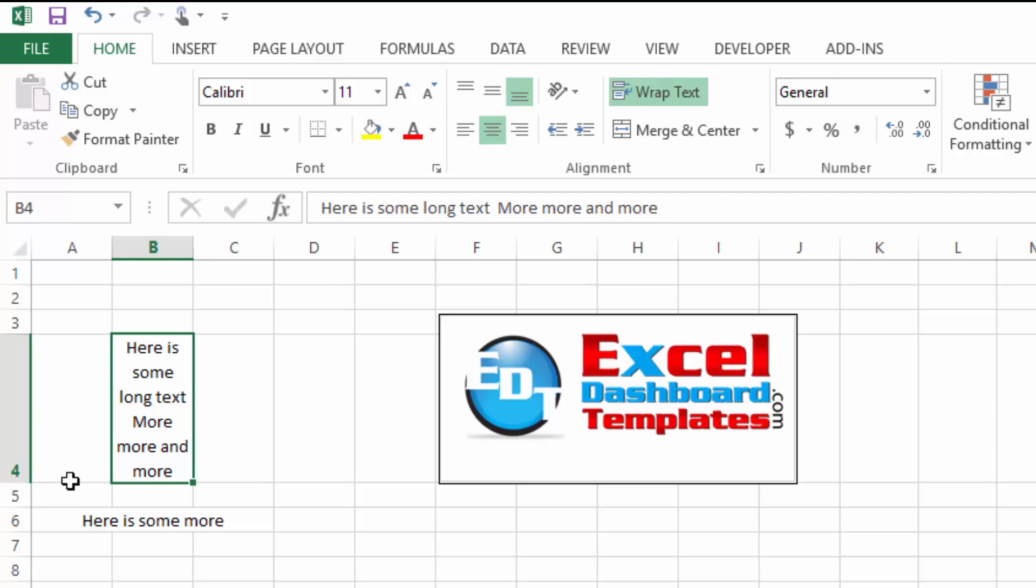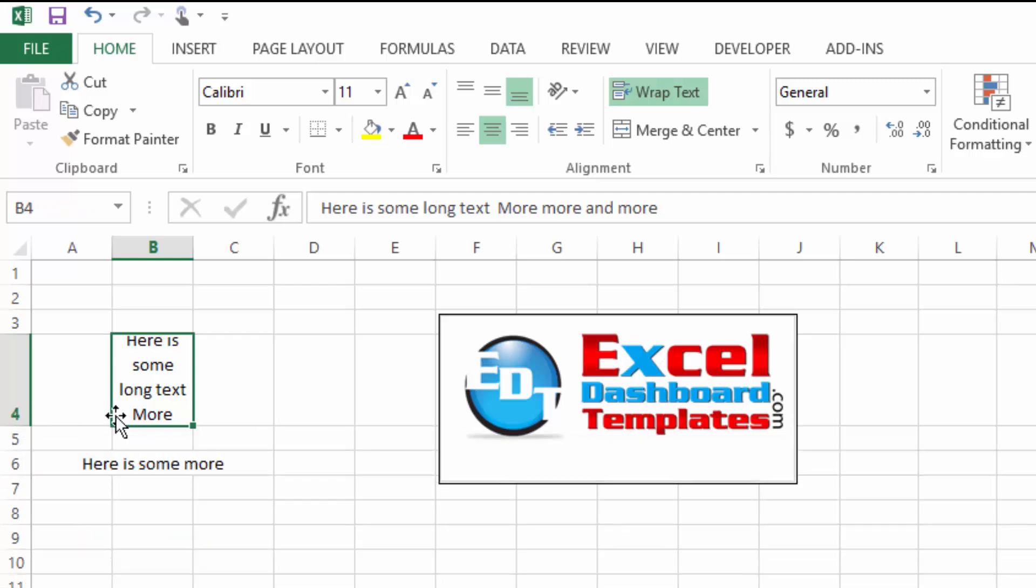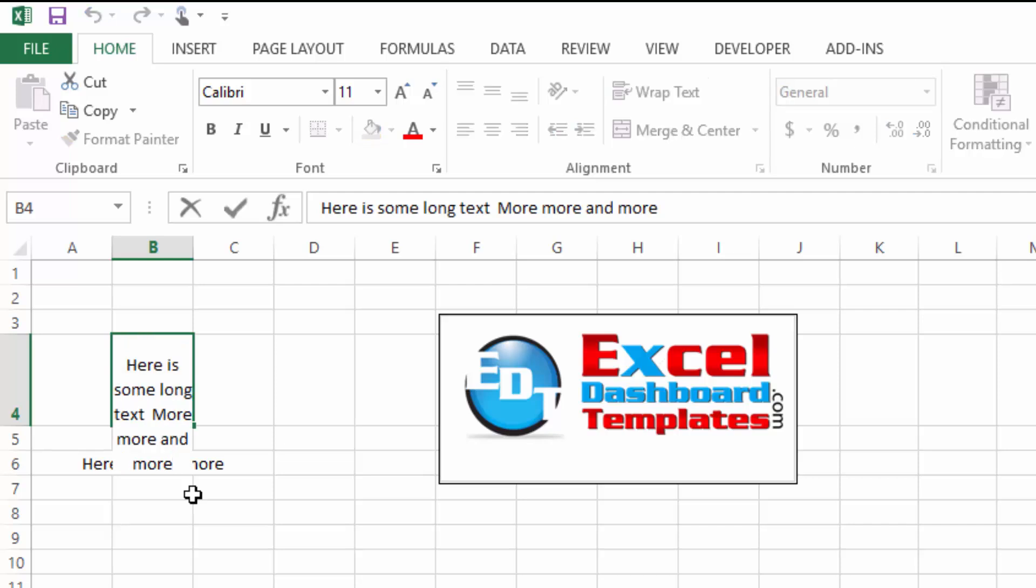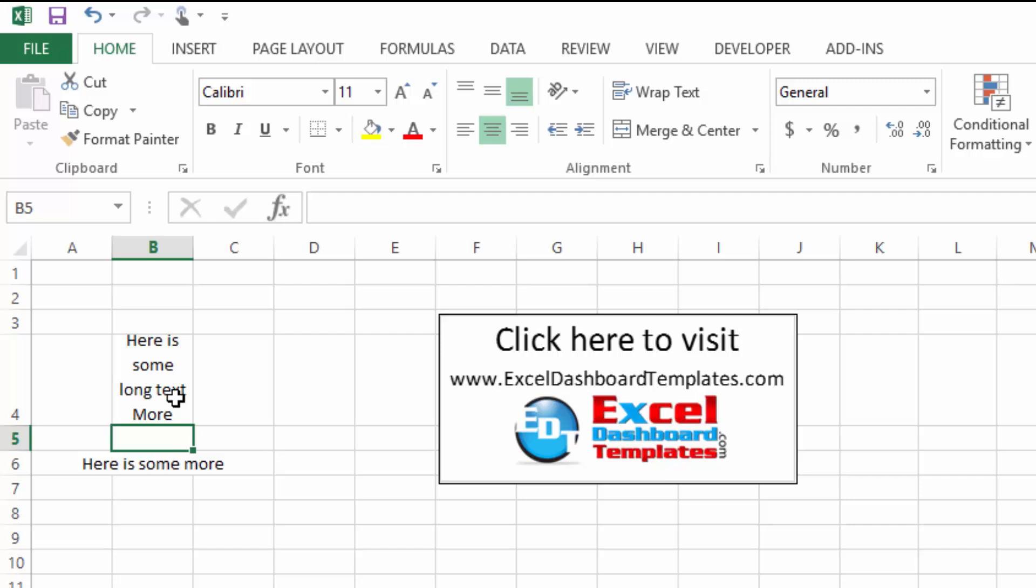However, there are times that you may adjust these and if you come in here and you add more and more, notice that it doesn't adjust the cell anymore.